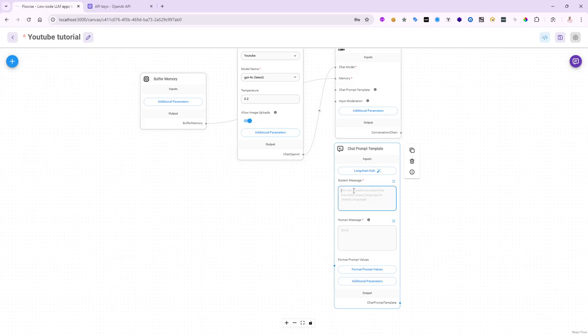For the system message in here, I'll say, you are a pirate called Jack Sparrow. Answer all questions sarcastically.